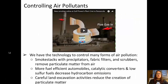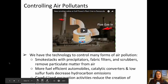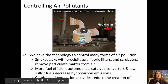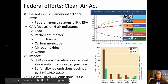We do have ways of controlling air pollutants. We're developing new technologies all the time — I encourage you to look at some of the scrubbers being installed on smokestacks, which are effective in cleaning pollution from smoke. We also have more fuel-efficient automobiles with catalytic converters, low-sulfur fuels that reduce hydrocarbon emissions, and land excavation activities have been reduced as well.